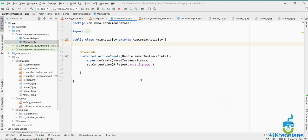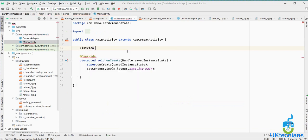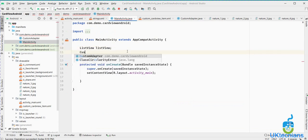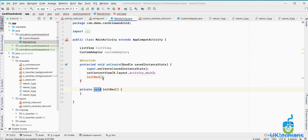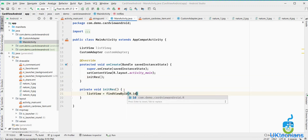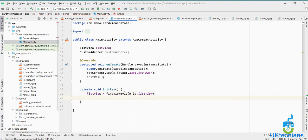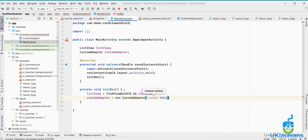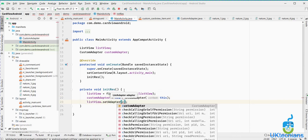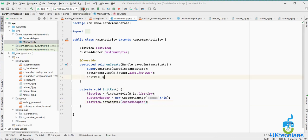Back in MainActivity, initialize the ListView using findViewById(R.id.list_view). Create a CustomAdapter instance: customAdapter = new CustomAdapter(this). Then call listView.setAdapter(customAdapter) to bind the adapter to the list view. Now run the application to see the result.